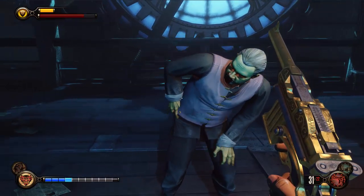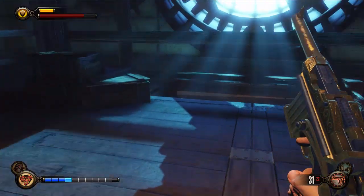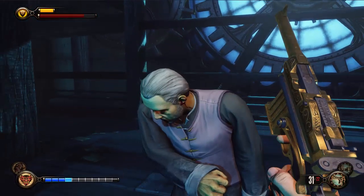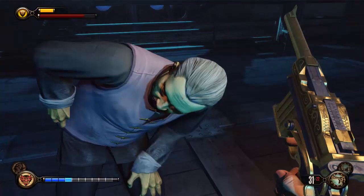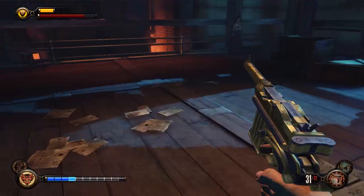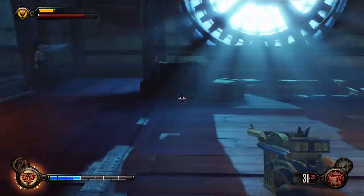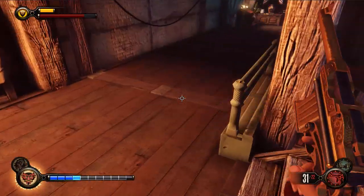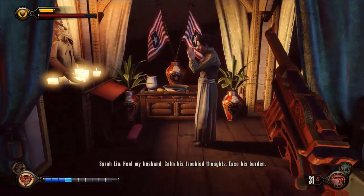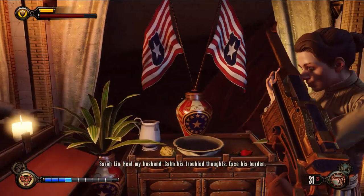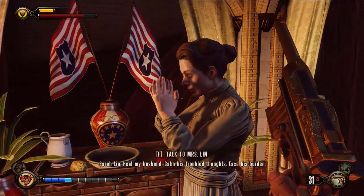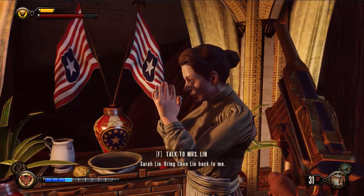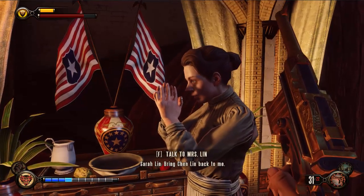Use Bucking Bronco and send him into the air. Hmm, no dice. Well, if that's the case, let's just leave. Heal my husband? Calm his troubled thoughts. Ease his burden. Bring Chen Lin back to me.